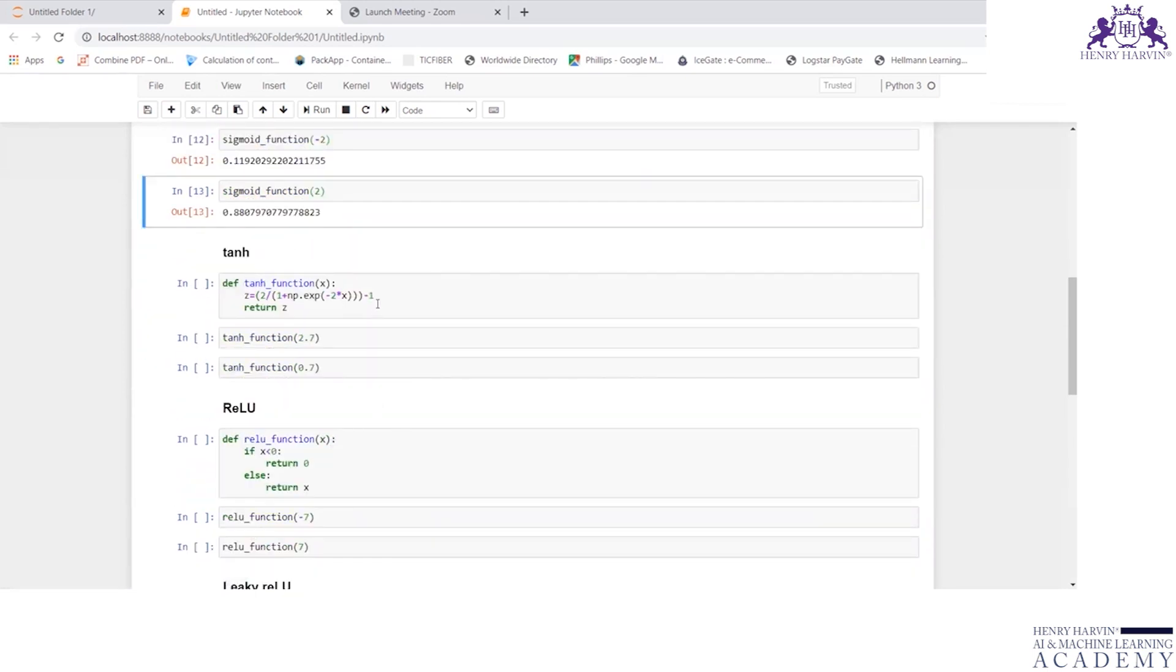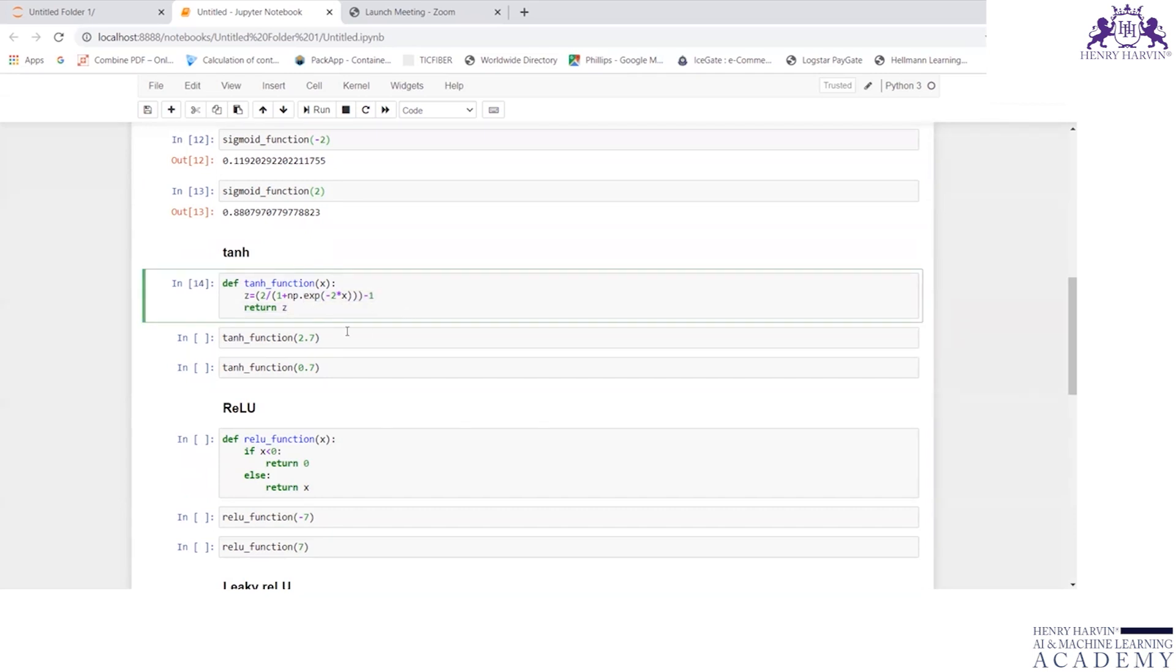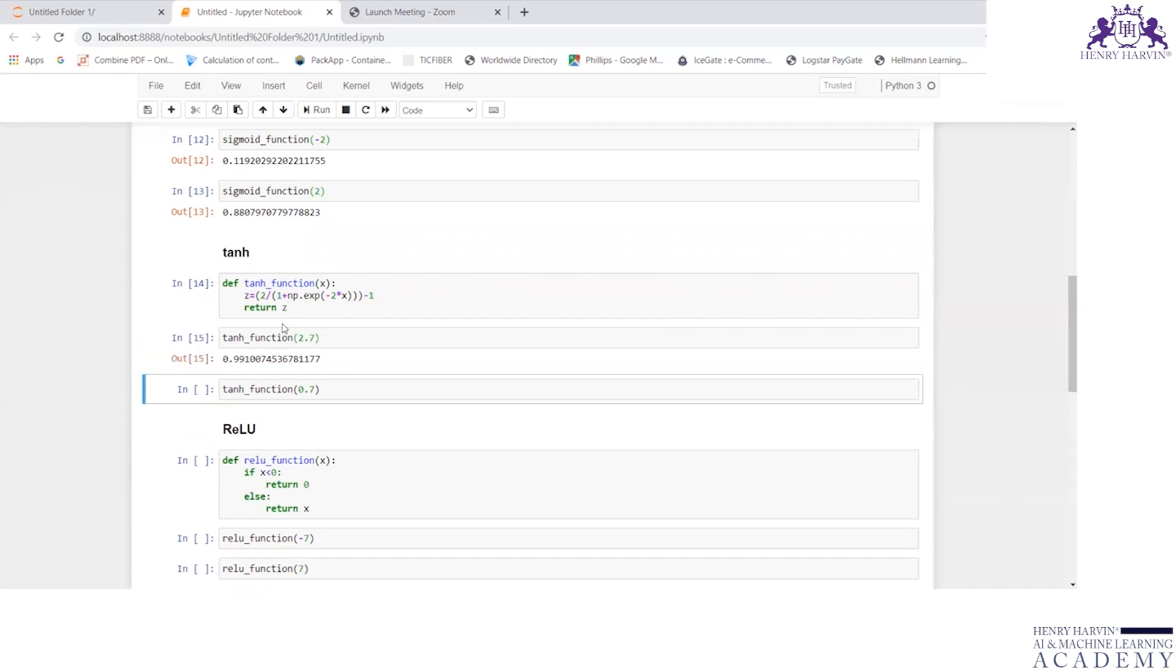The next one is tanh function. Define tanh_function, z equals 2 by 1 plus np.exp(minus 2x) minus 1. Return z. Let me execute this code now.